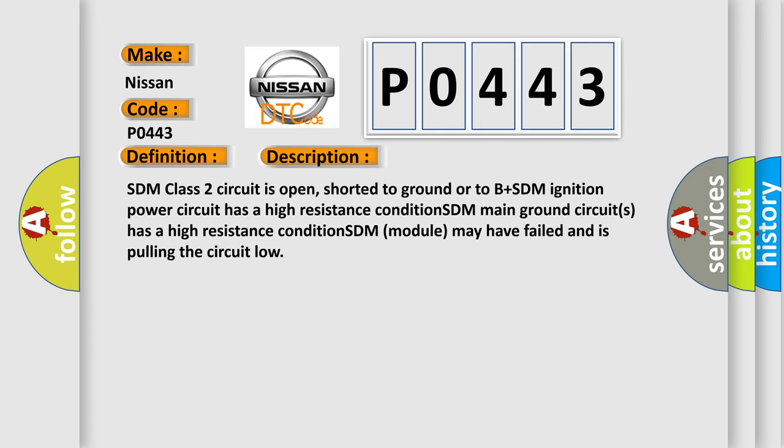SDM class 2 circuit is open, shorted to ground or to B plus. SDM ignition power circuit has a high resistance condition. SDM main ground circuits has a high resistance condition. SDM module may have failed and is pulling the circuit low.